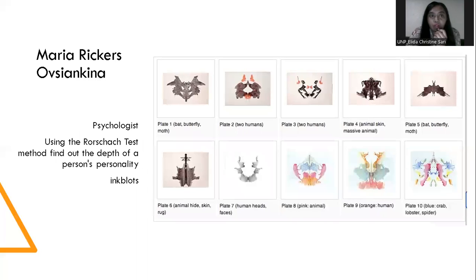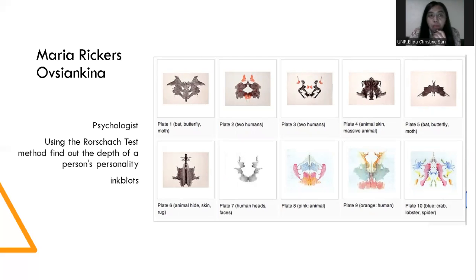How about Maria Rickers, or Sylvia Kina? This psychologist used the Rorschach test method to find out the depth of a person's personality. Plate one is about a butterfly, plate two a human, plate three about two humans, animal skin, butterfly, and so on. For example, a pink animal, an orange human, and a blue lobster spider — this is about psychology using color.